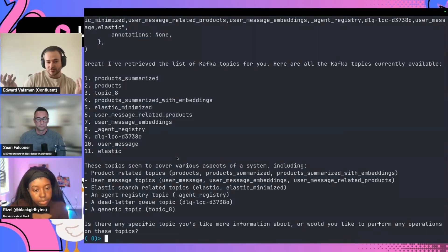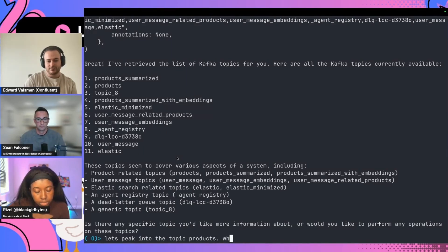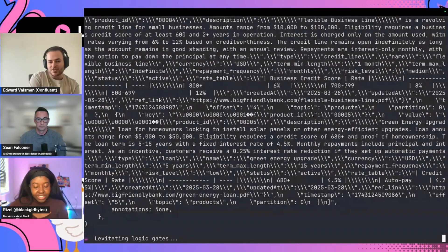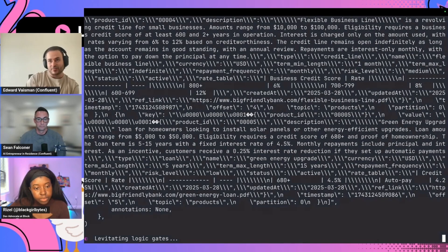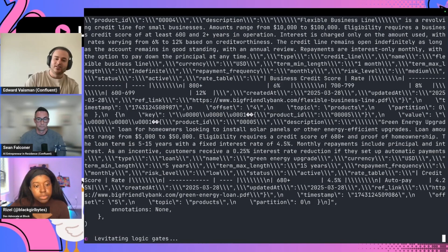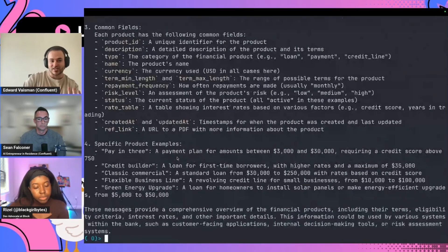One nice thing I like to do when using Goose CLI is run it in debug mode, because I like to see what's being fed to the server as well as the response. So this shows what's already connected to my server — a whole bunch of topics here. Let's peek into some of them. Names can sometimes be ambiguous, so I'm discovering a little bit about these topics. The LLM will hopefully digest this huge blob of information and give me a nice little summary.